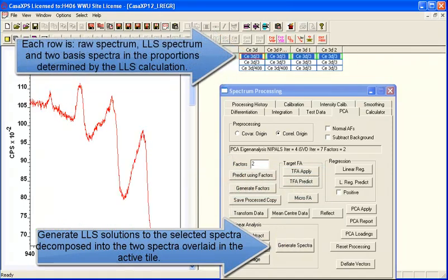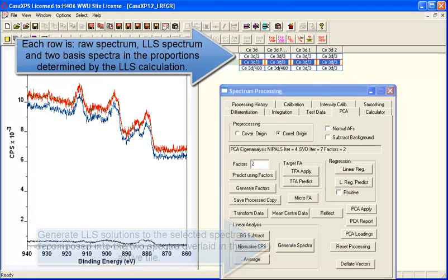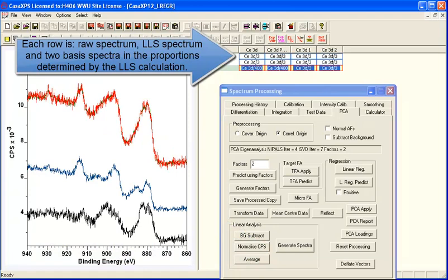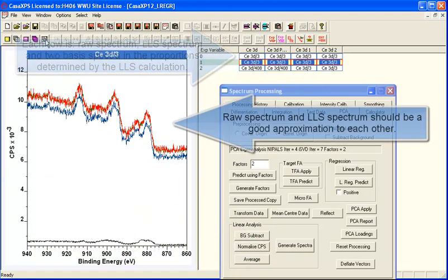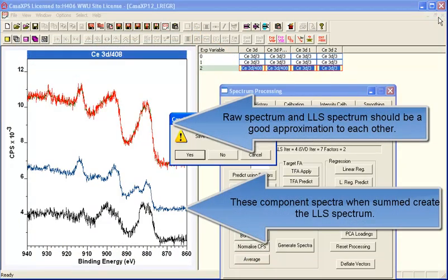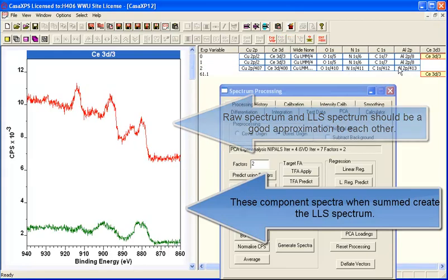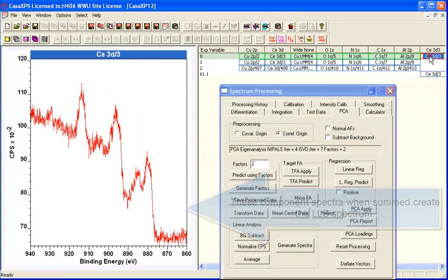And looking at the least squares solution, you find that you do get a good reproduction when we overlay these component peaks with the least squares solution.